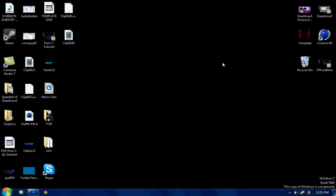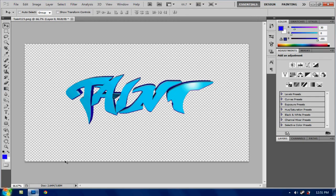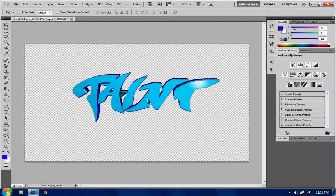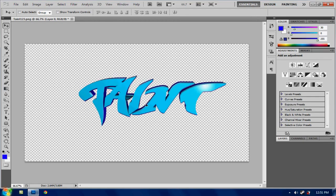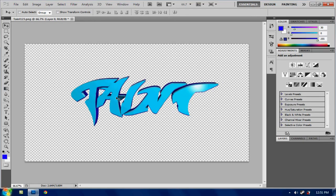Hey guys, welcome to part 2 of how to make a sick looking background. It's Taint here and let's begin where we left off. So where we left off we made the 3D text and put it into Adobe Photoshop. So in this part we're just going to add everything together.